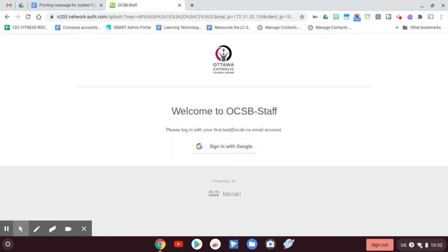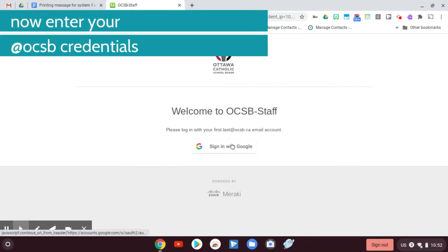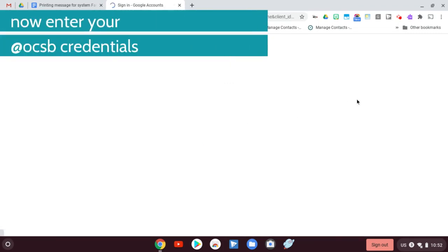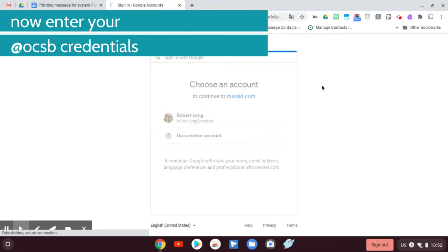So we have to log on to the staff network. I'm going to say sign in with Google and I'm going to sign in with my account, which is my OCSB account, and that's going to get me onto the network.